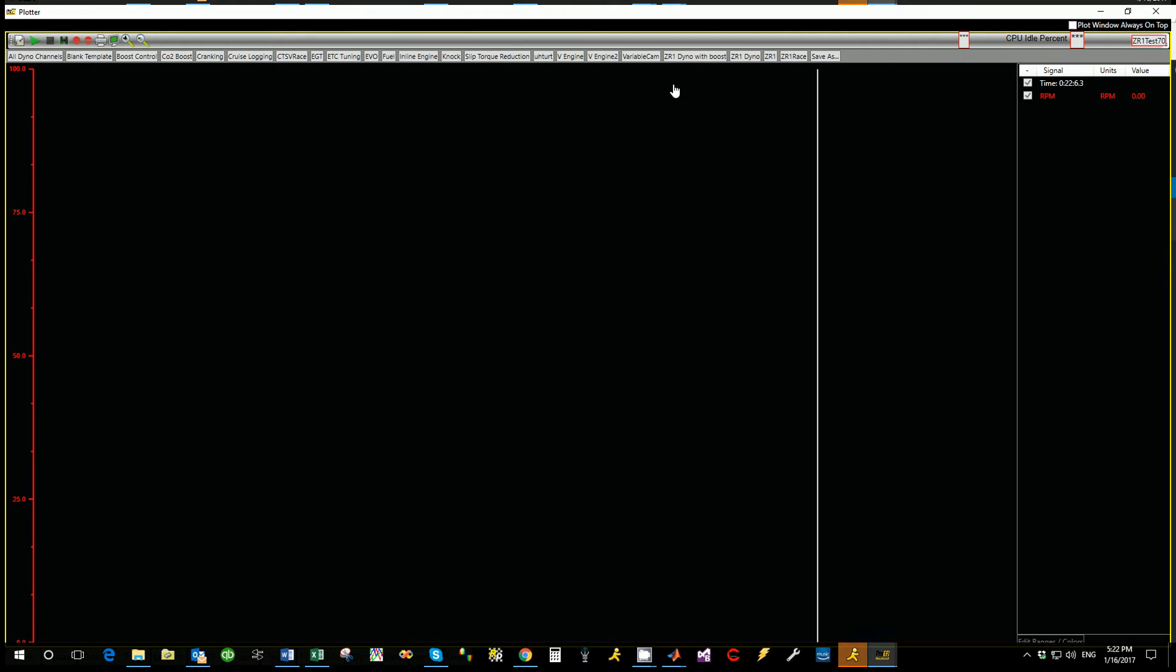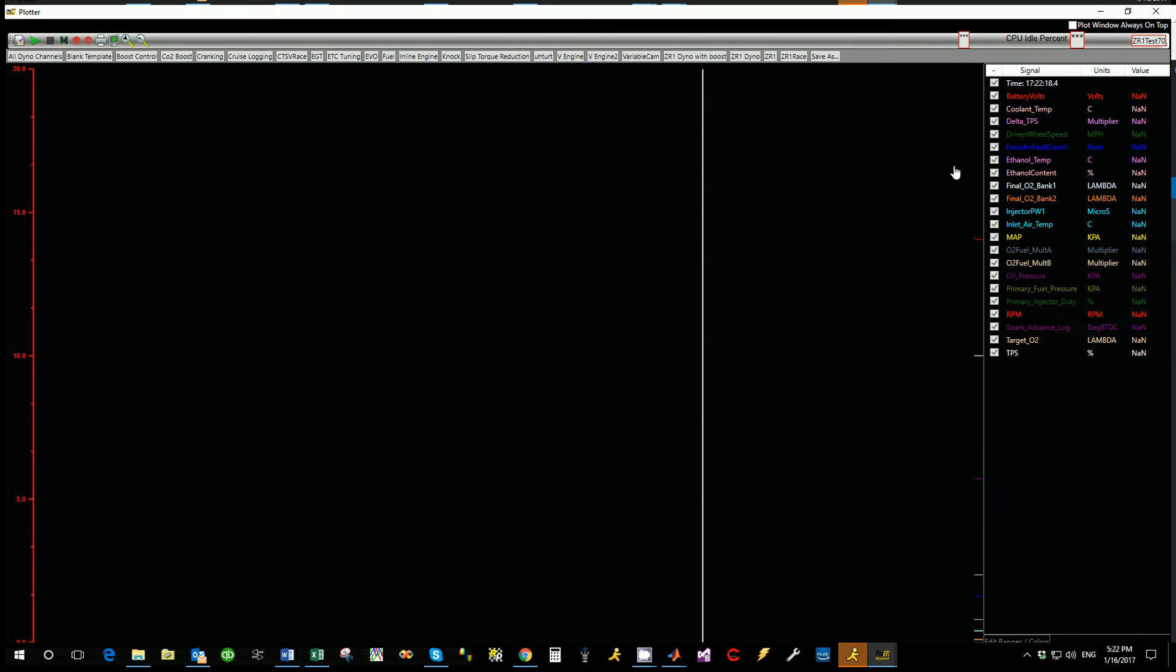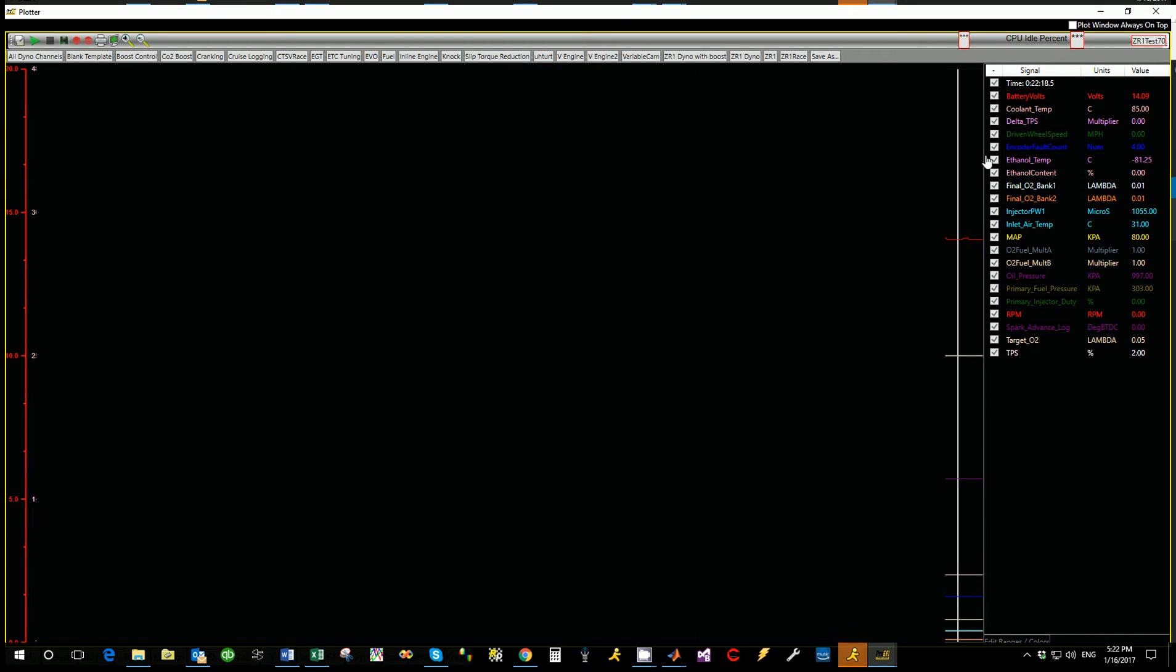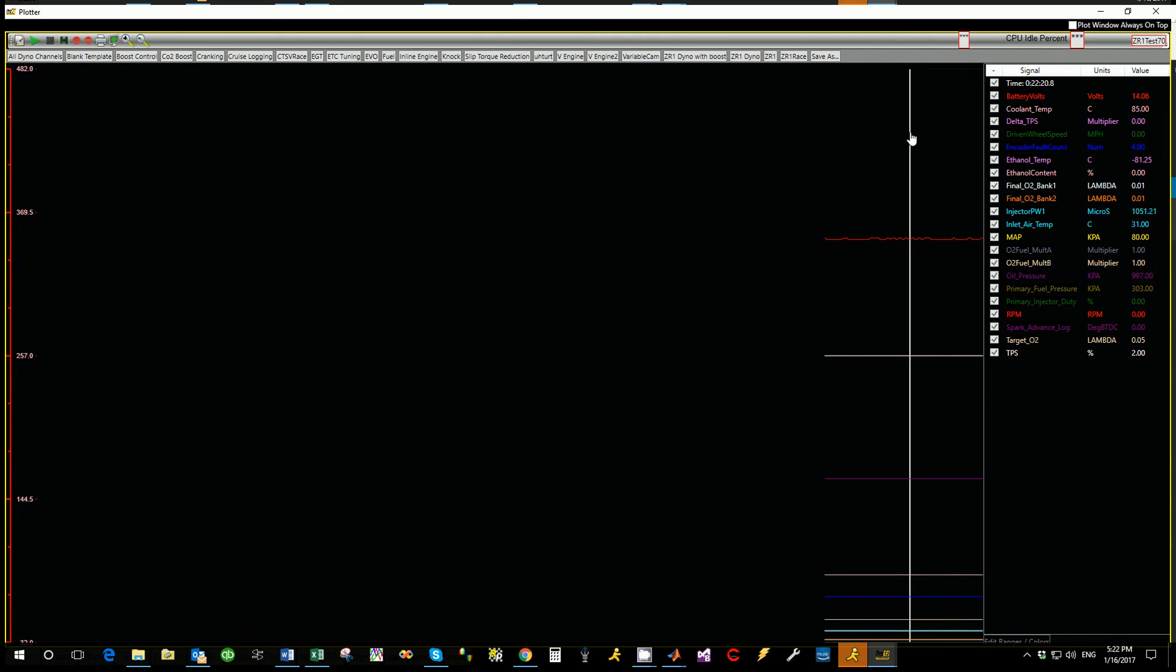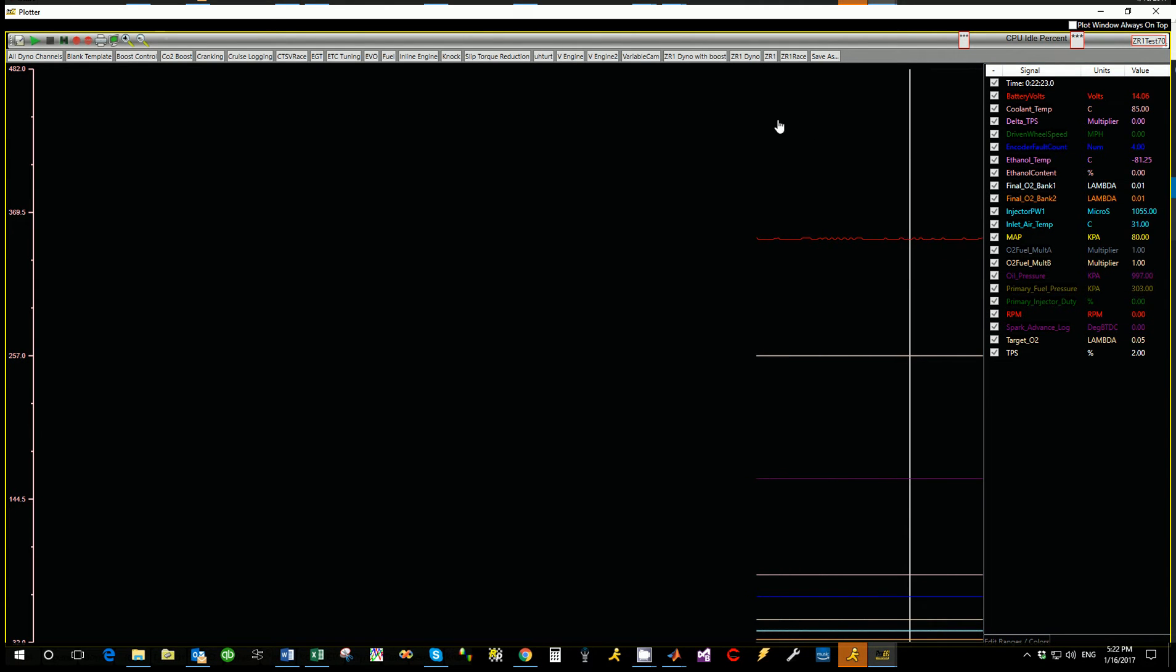So we're going to go in and let's just say we want to open a template for just a VN. Okay, so I've got both banks, so two sensors in here along with our normal thing. So an inline engine, I usually make a separate one so I'm not looking at data that I'm not going to use.